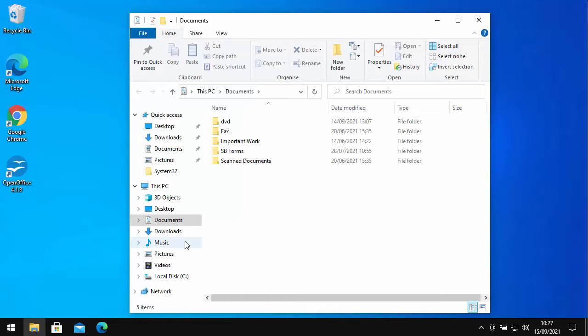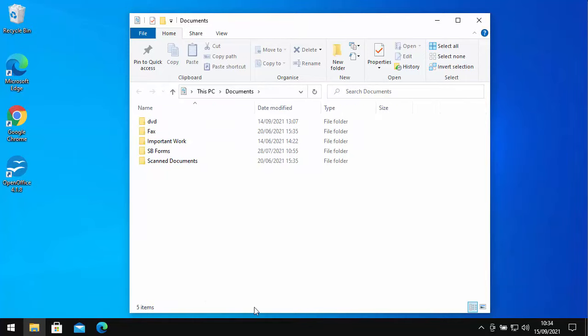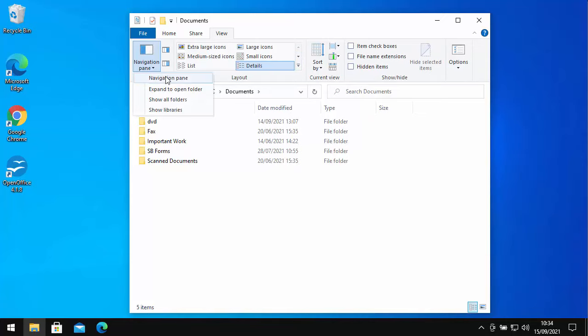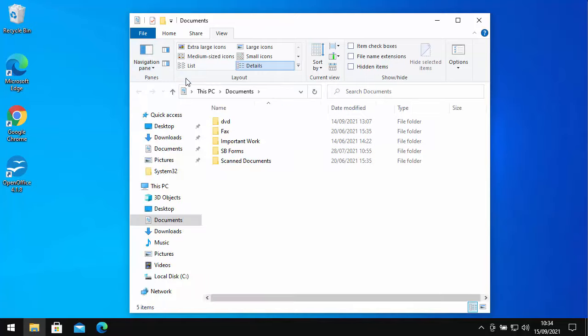Then the next thing you need to do is click on This PC on the left there. Now if you don't have a split screen on the left-hand side with This PC, then go to View at the top there. Click on the little arrow just beside navigation pane and then click on navigation pane just below it.